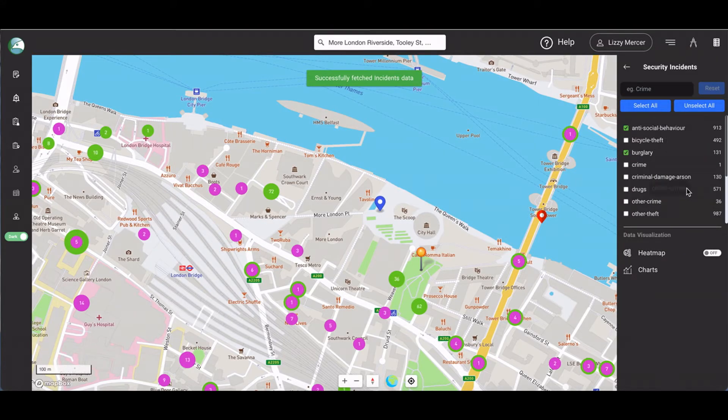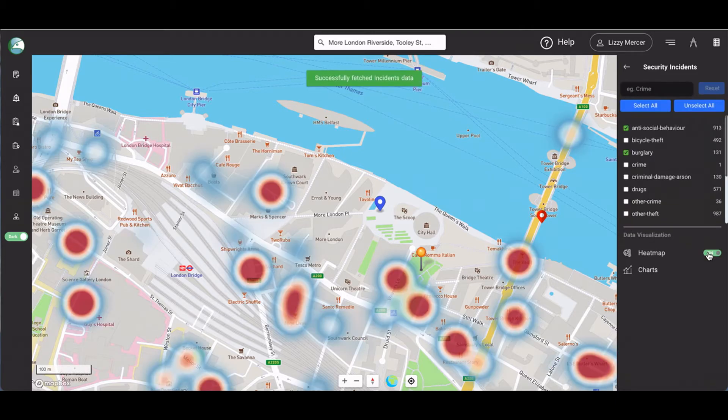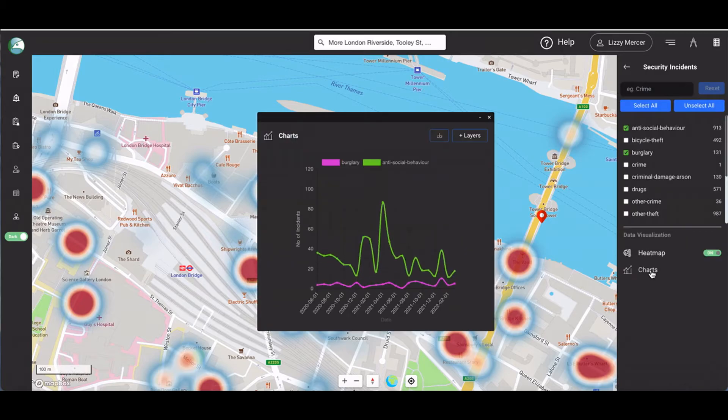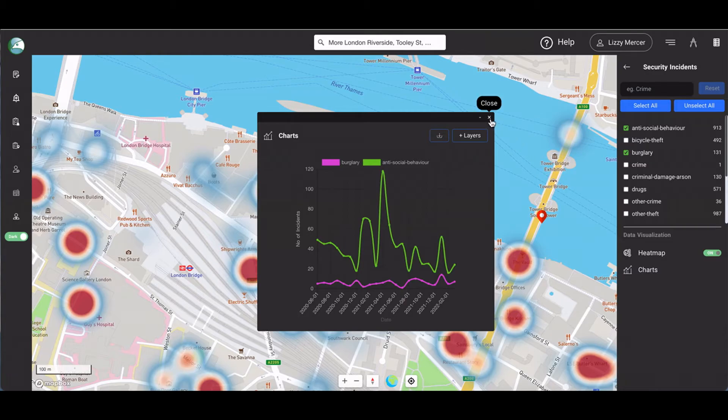The heat toggle button allows you to view any data set as a heat map, and the chart button allows you to use the same data as a chart. Again, we're going to go into more detail on all these features in the incident analysis and mapping video in the product training.